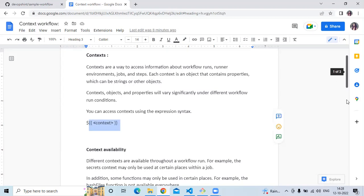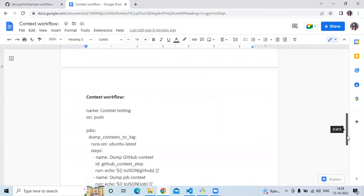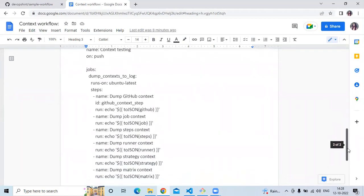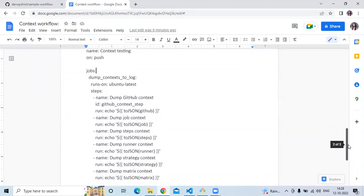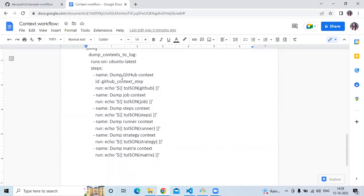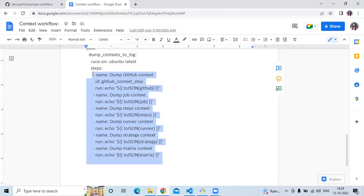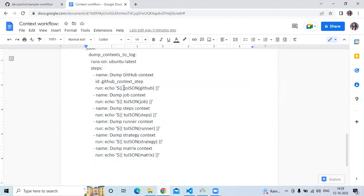So let's check. Here I have an example of context. You can see your workflow name, then on push, then jobs, runs on, then steps. In this workflow, all the available contexts we can use are shown here. In steps, we have a function — this function is toJSON — in order to convert our context.